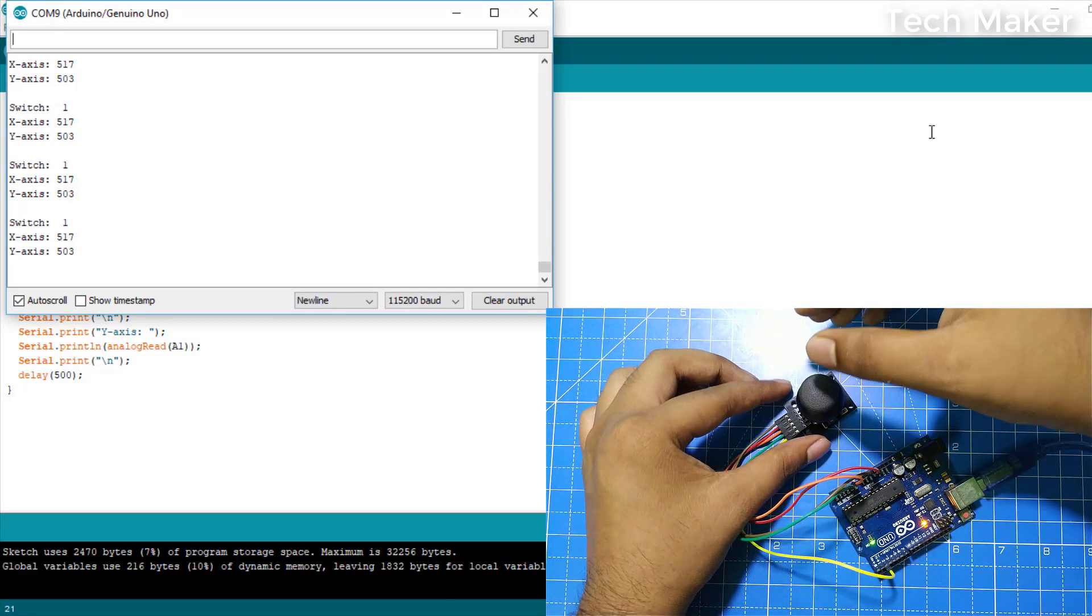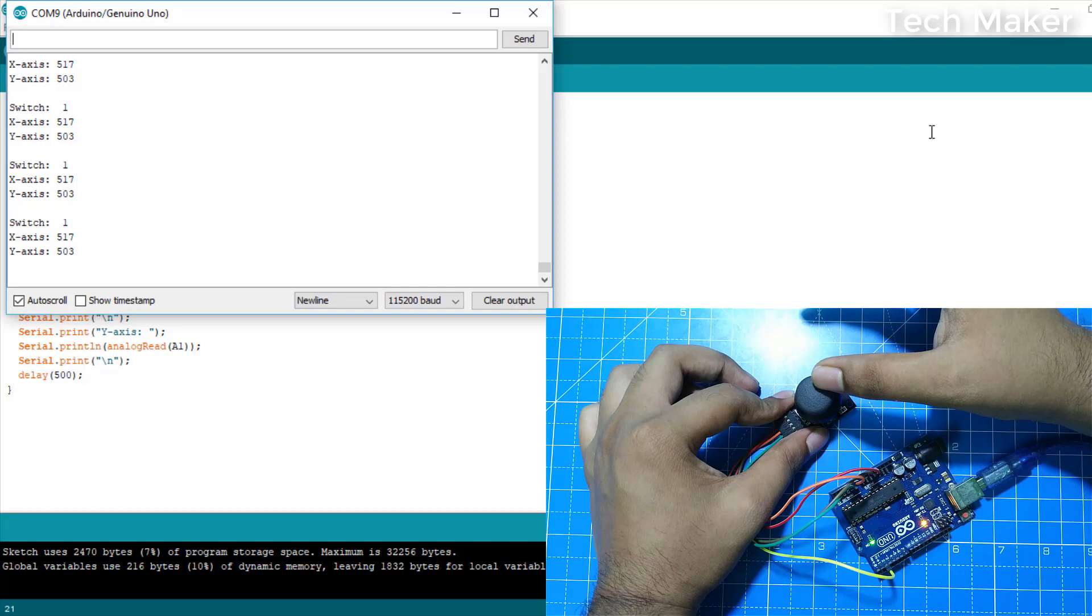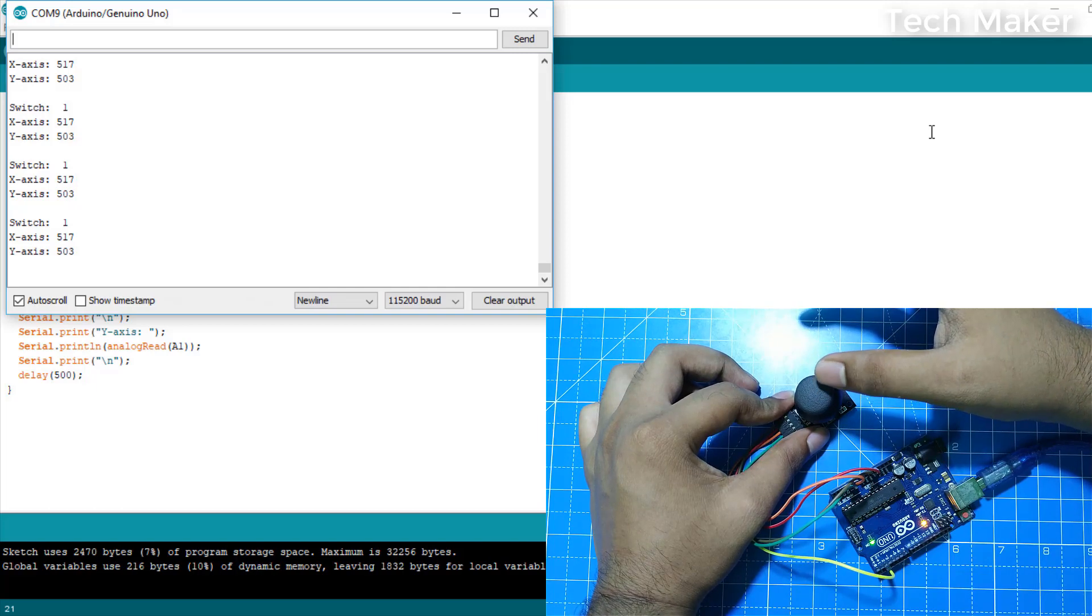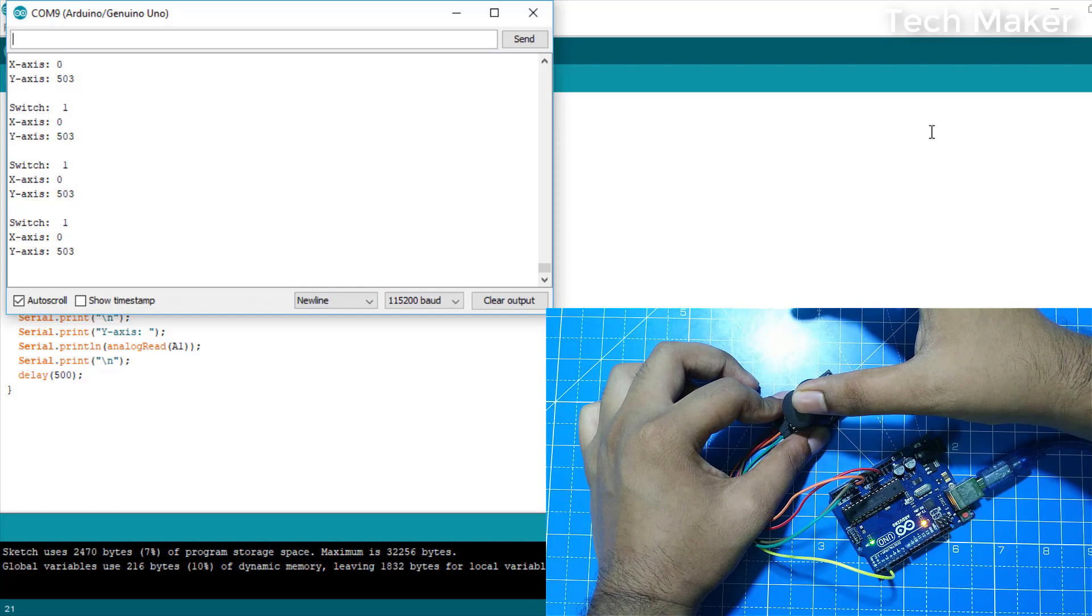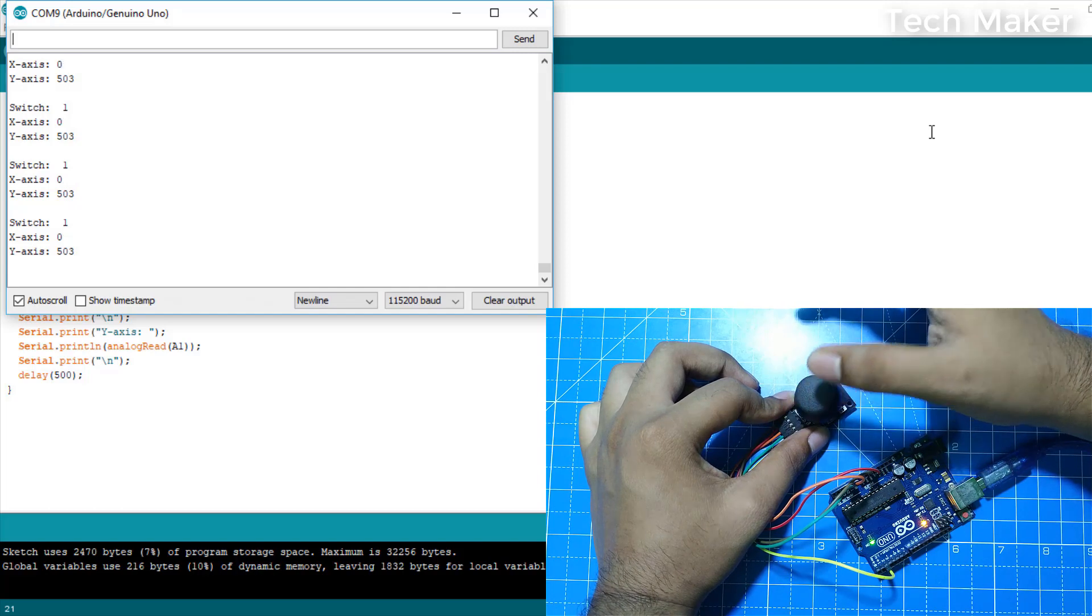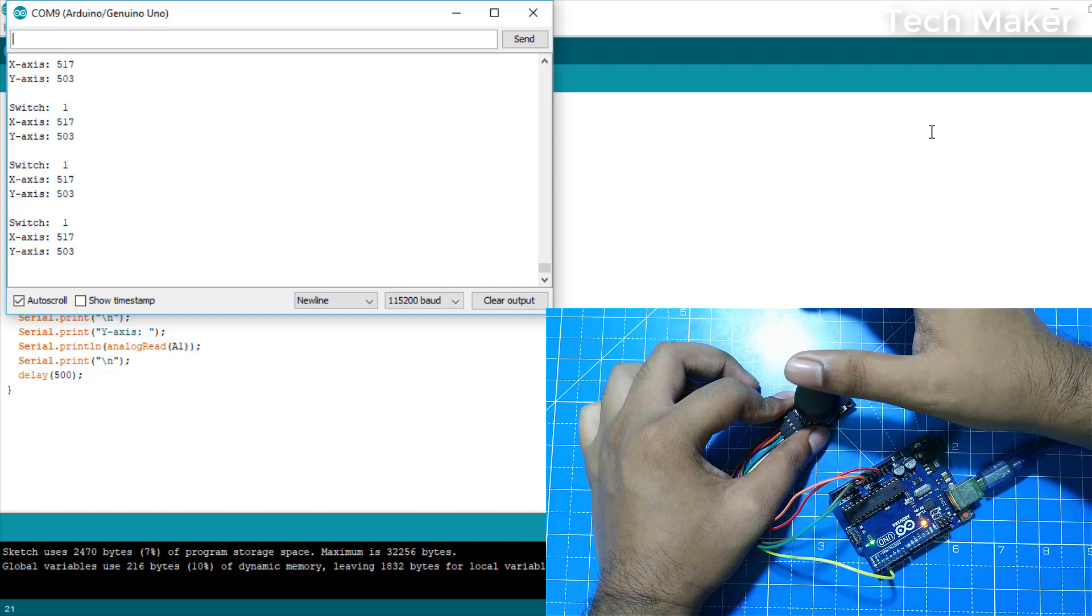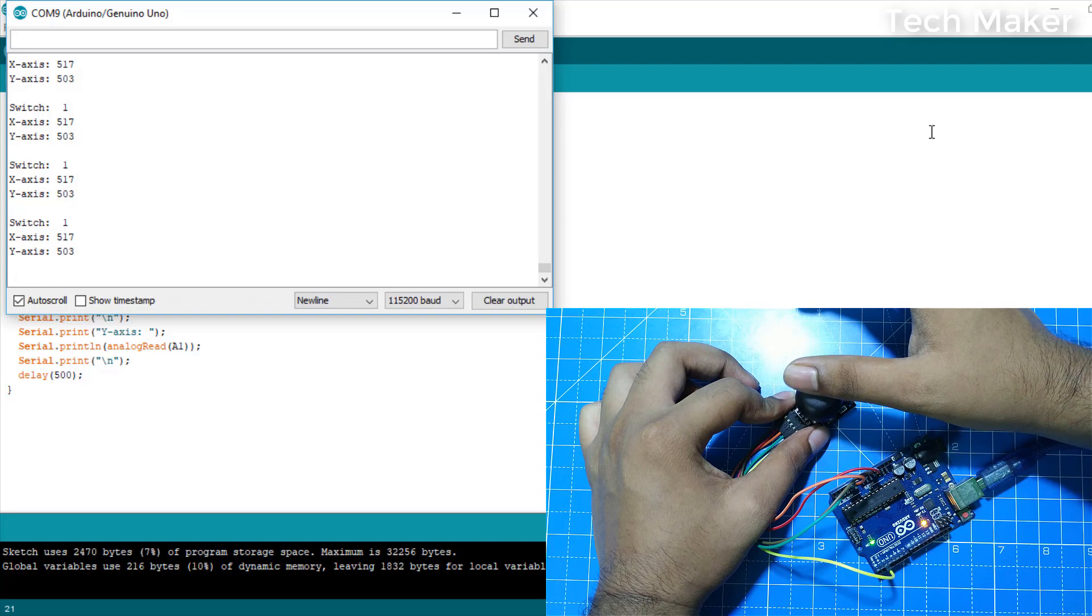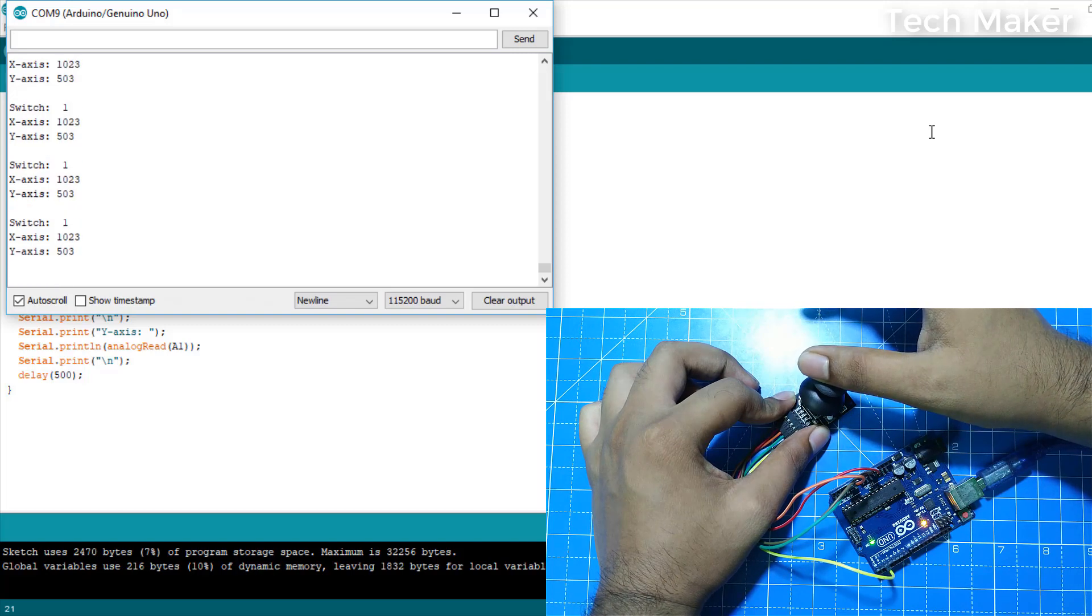Now we will change the x-axis. I am switching to left. You can see in x-axis it is zero. I released it. Now I am moving to right. Now you can see the maximum value of 1023.